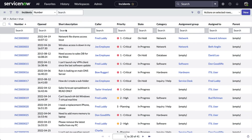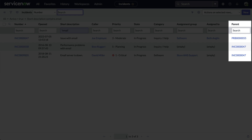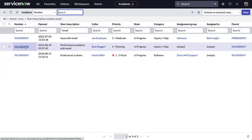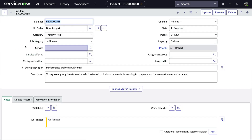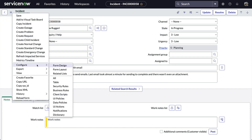Let's take a look at an example using task records. Here we are on the incident list, and when we filter the active incidents related to email, we see the parent field not only connects a couple of the incidents together, but there's also a problem record involved as well. Now let's go into incident record 58.